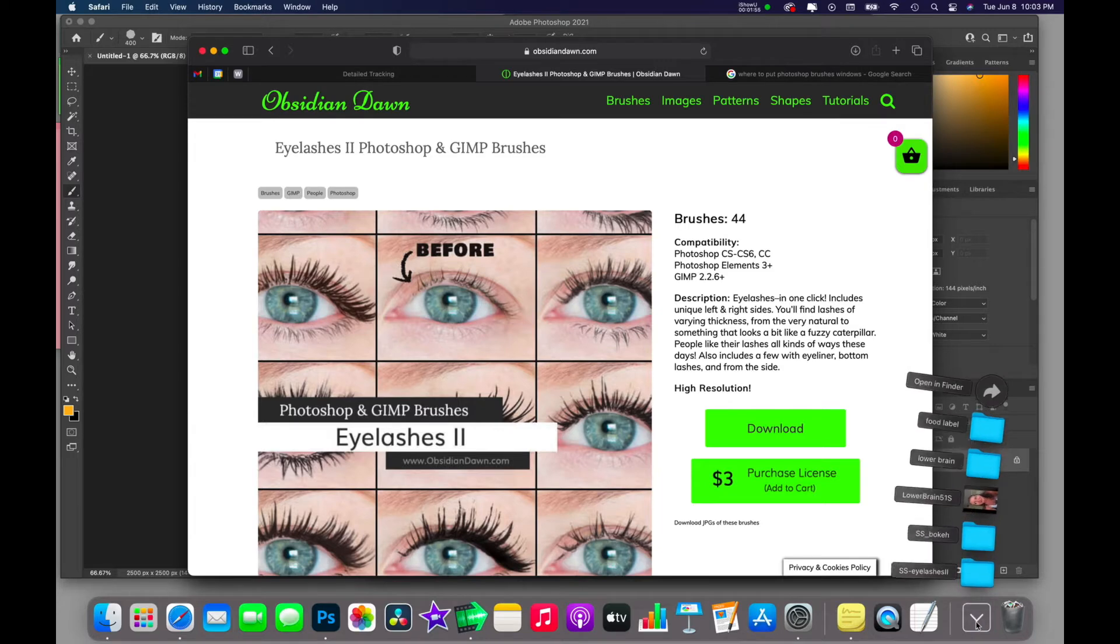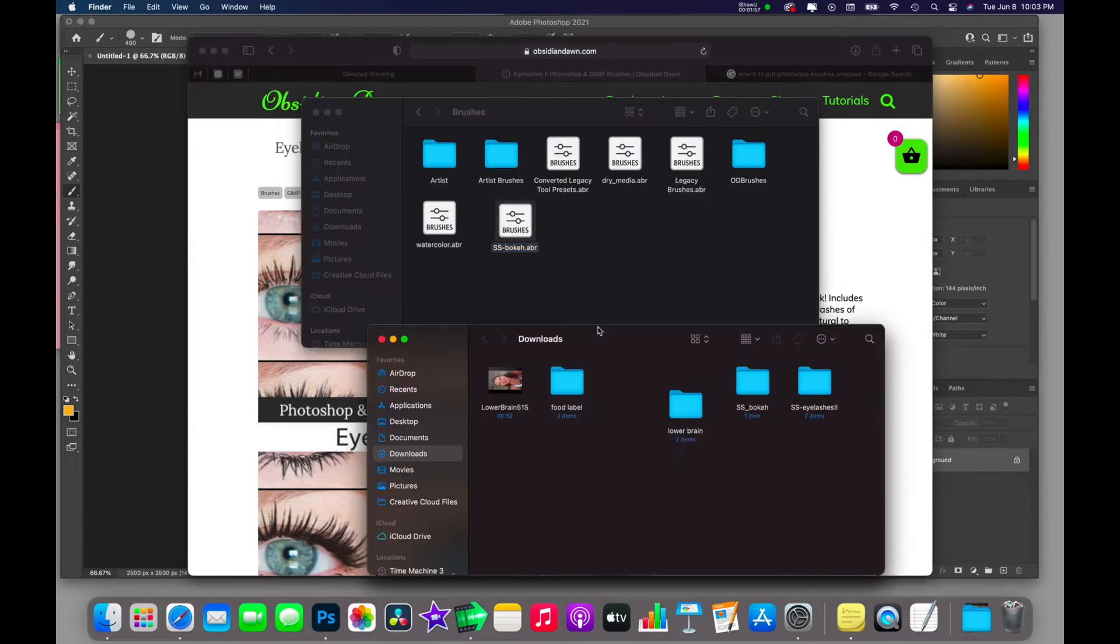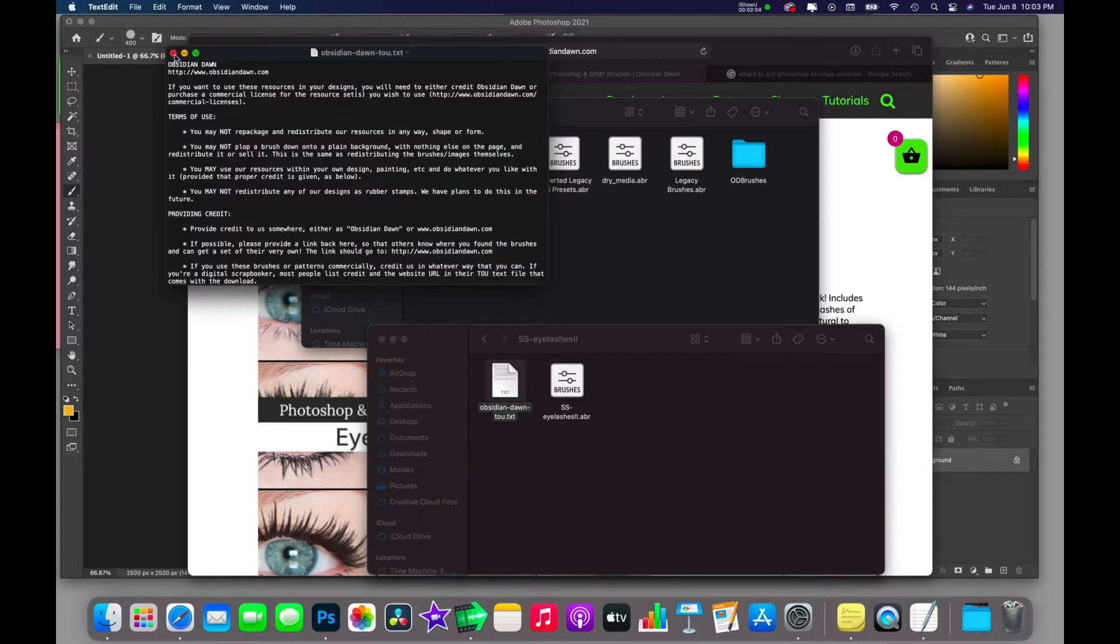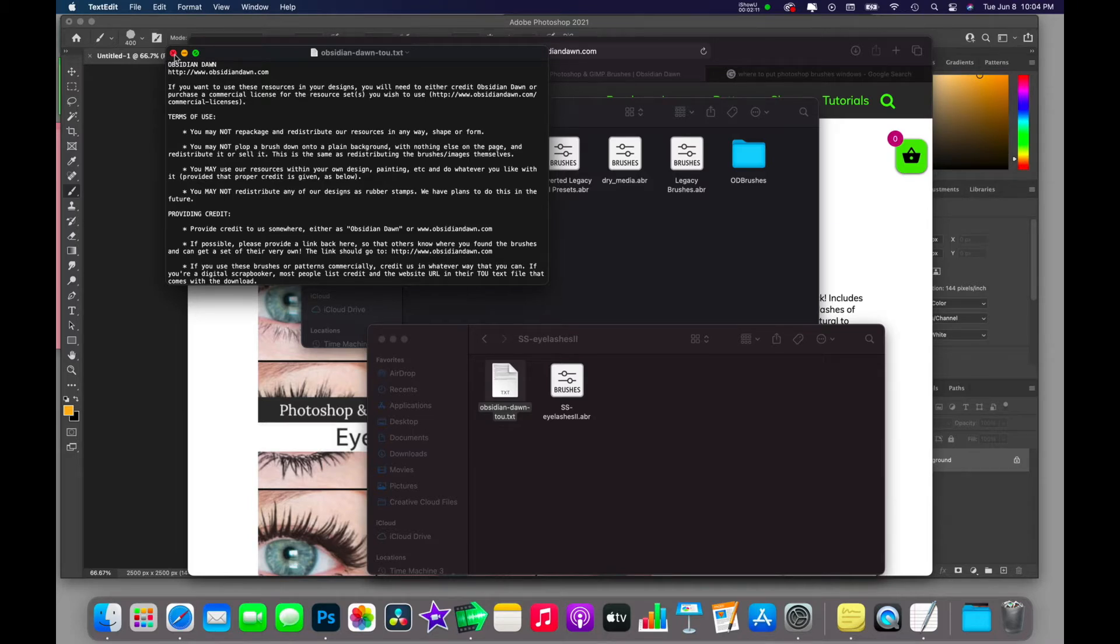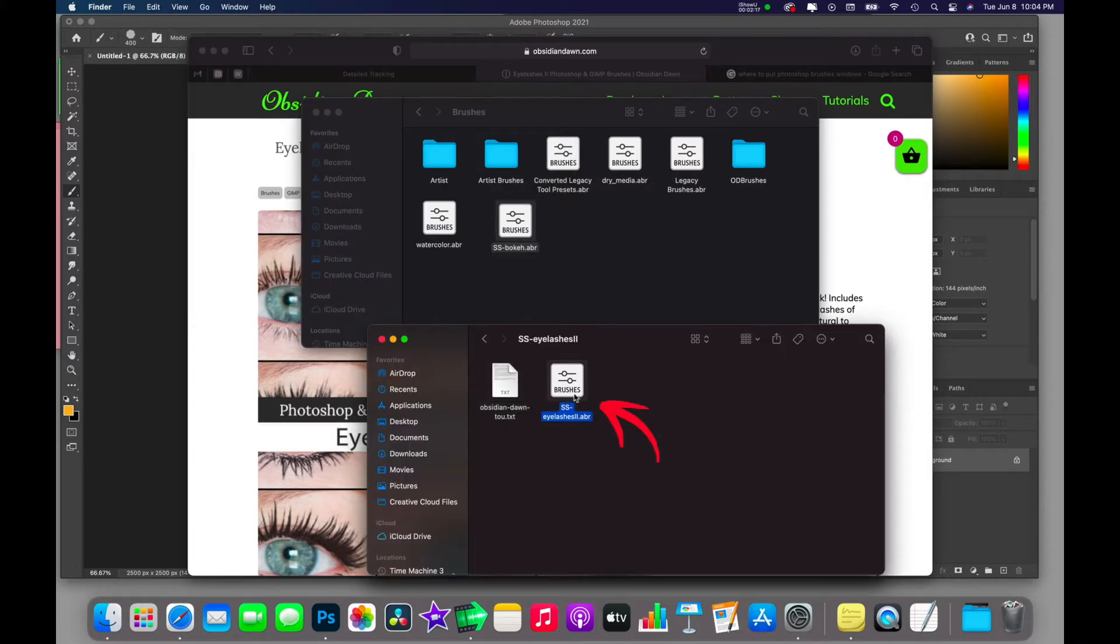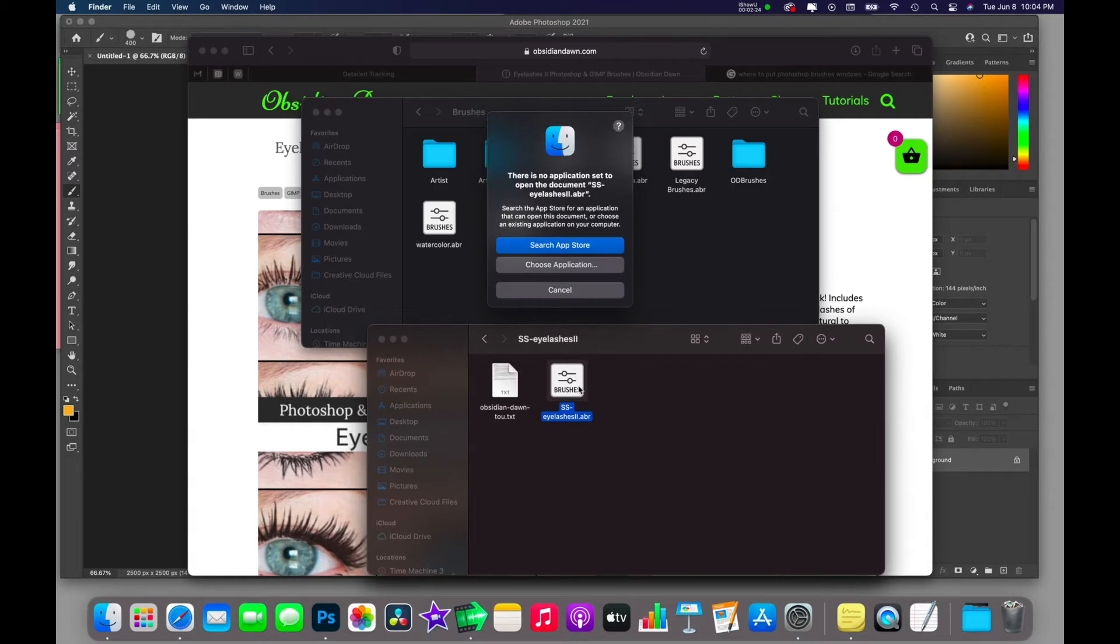On a Mac, you go into your Downloads folder. Here it is: eyelashes. This right here is the terms of use. This explains how you may and may not use my brushes for free, or under what circumstances you may need to buy a license. The file right here, the ABR file, that is the brushes. Some people, however, make the mistake of just double-clicking on them to try to open them, and that doesn't work.